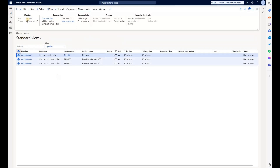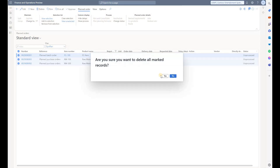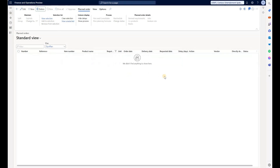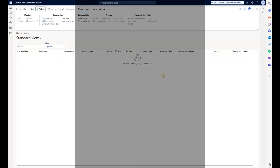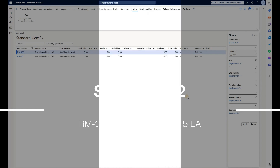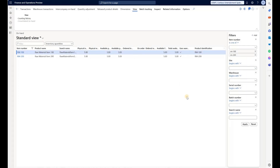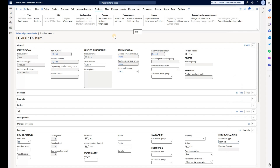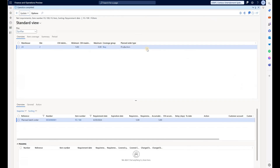Now let's reset. Let's delete all the production and planned purchase orders and take a look at the second scenario. In the second scenario, both items in our Logos group will have sufficient on-hand quantity: RM100 has five units and RM200 has five units. Let's go back to our finished good and execute master planning for it.